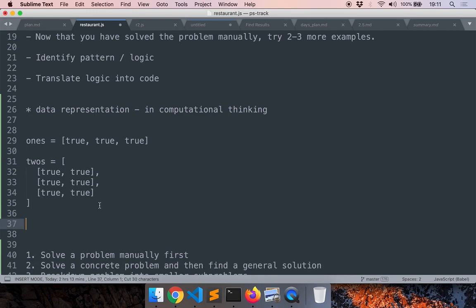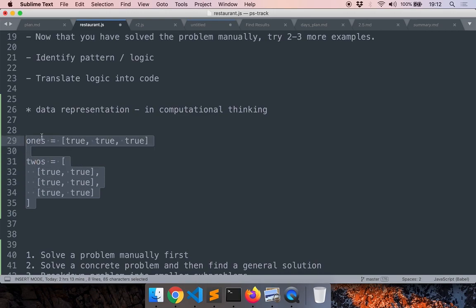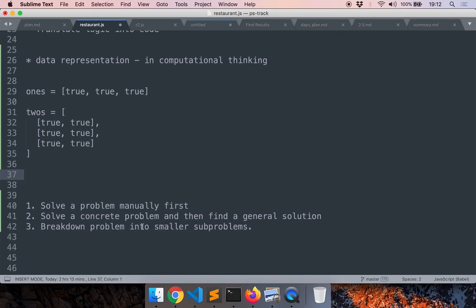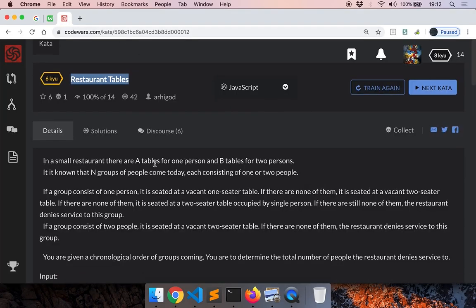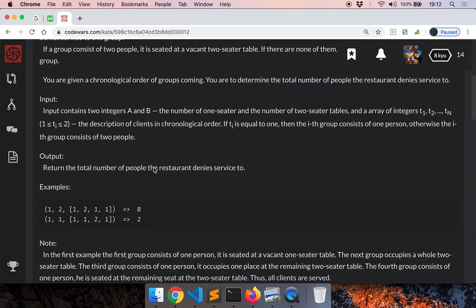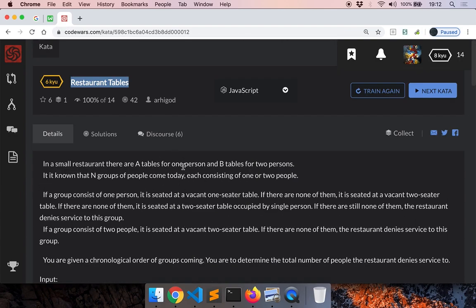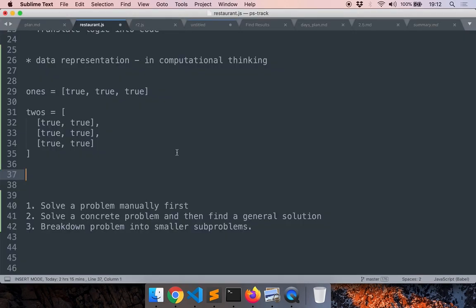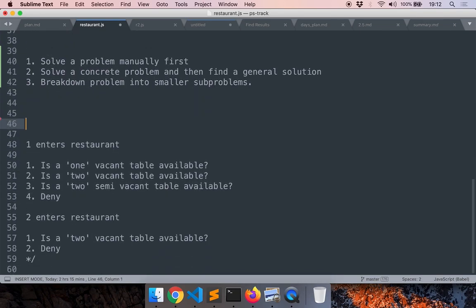Each time a person enters the restaurant, we follow our logic according to the rules given in the problem. Now we can write pseudocode — and of course this is not the only way to solve the problem or represent data. Later we will see a better way to represent data, but this is very close to how as humans we would want to solve this problem. For now, let's convert our thinking into code.